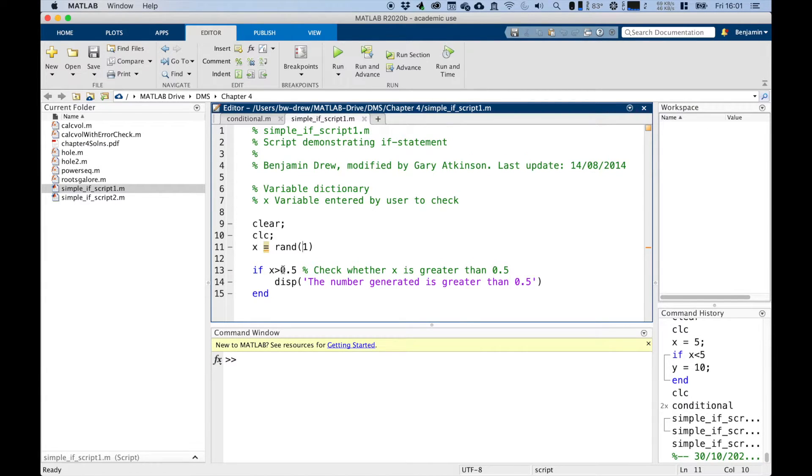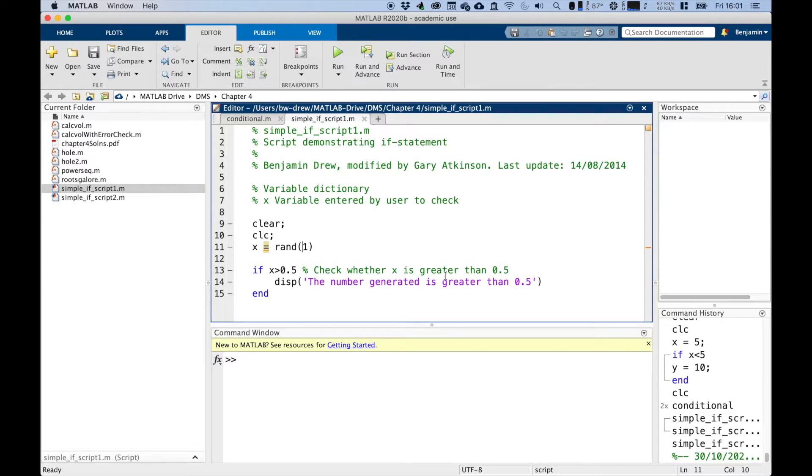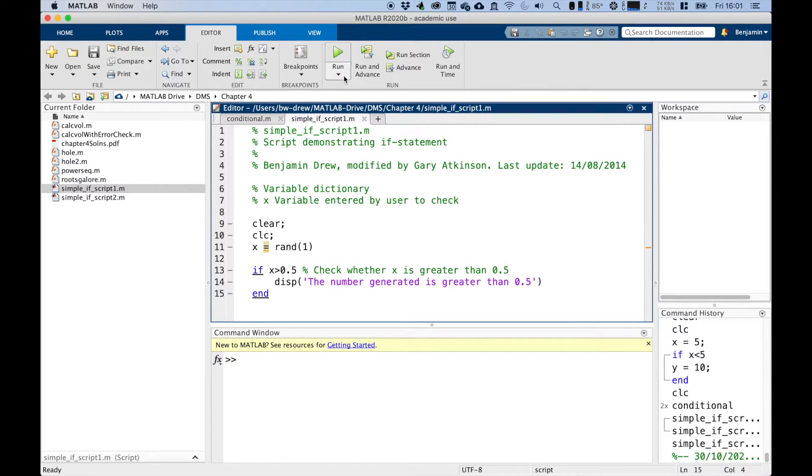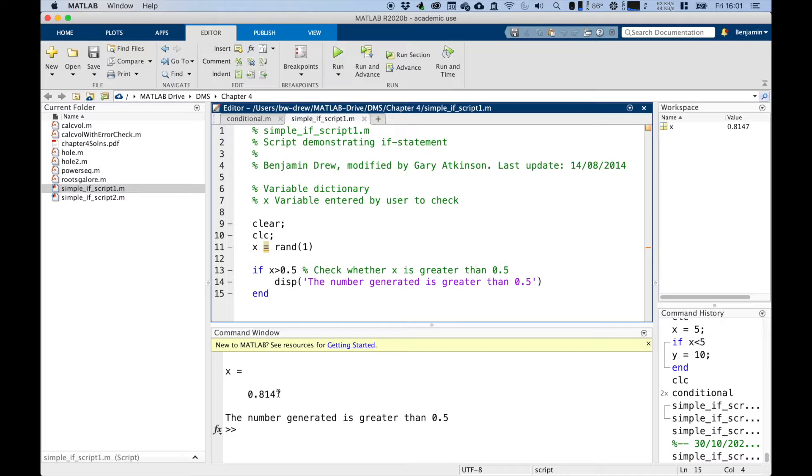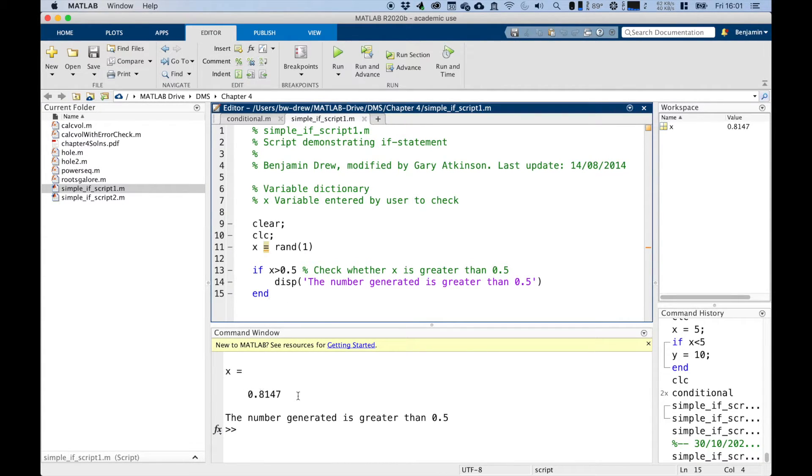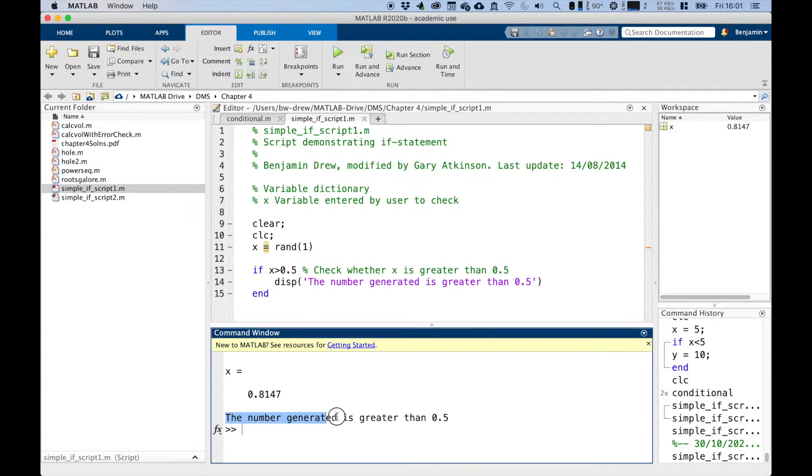It then checks whether x is less than 0.5. And if that is indeed the case, then it displays the number generated is greater than 0.5. And if it's not the case, then it will not display that line. So if we run this script, it generated a number of 0.8147. That was a random number between 0 and 1. And indeed, this condition is therefore met, therefore it displays this line.